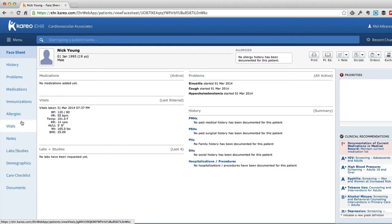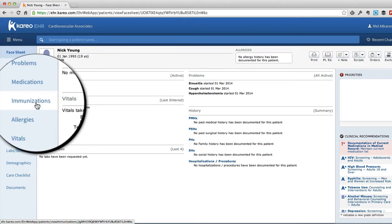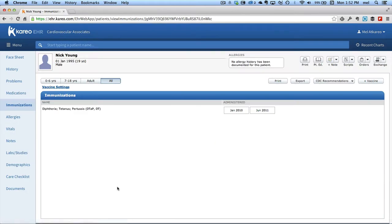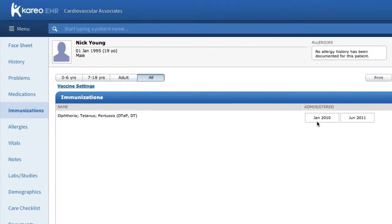Let's now select the chart section, like immunization, and here you can view the trended data that shows the immunization history.